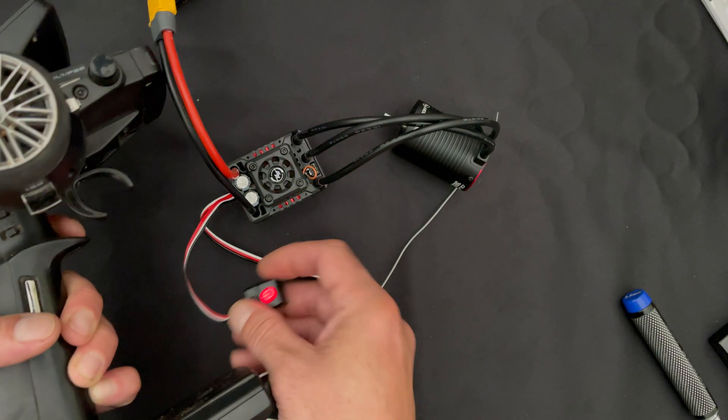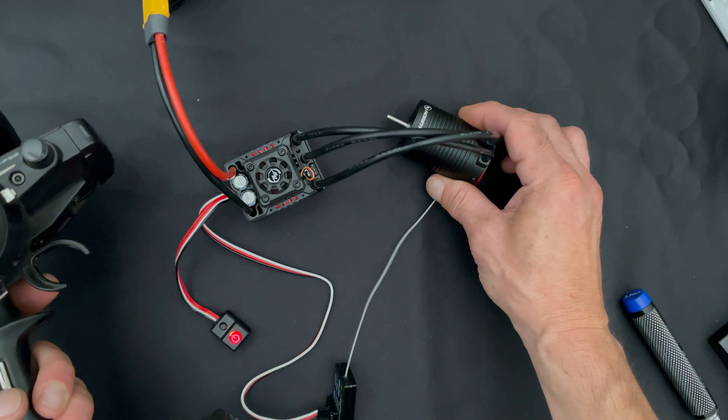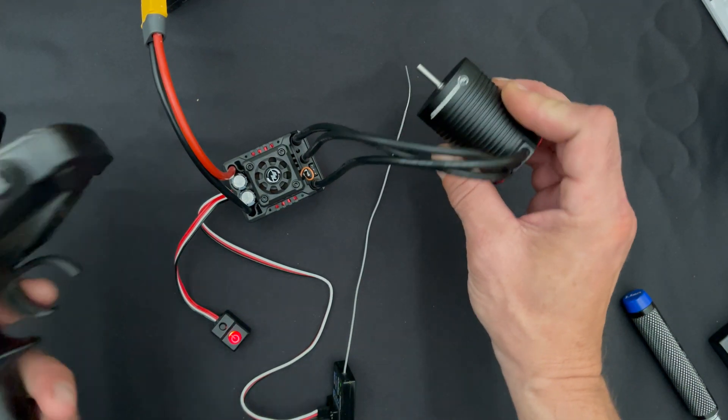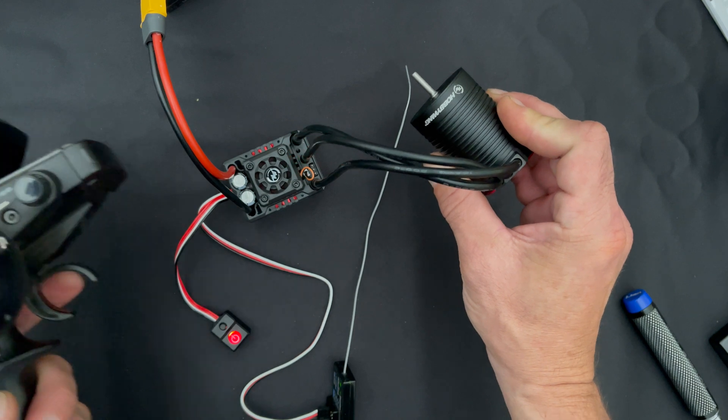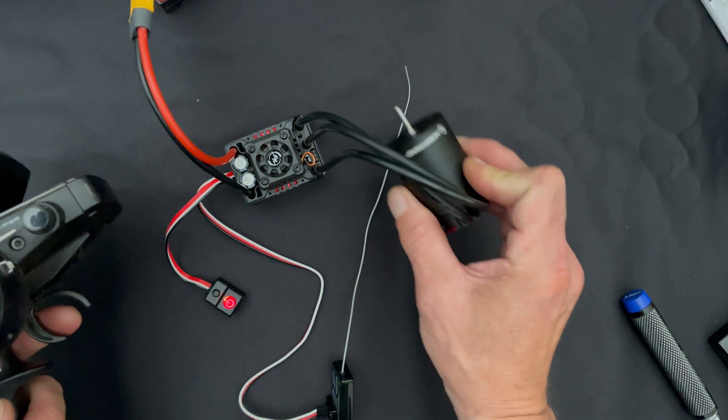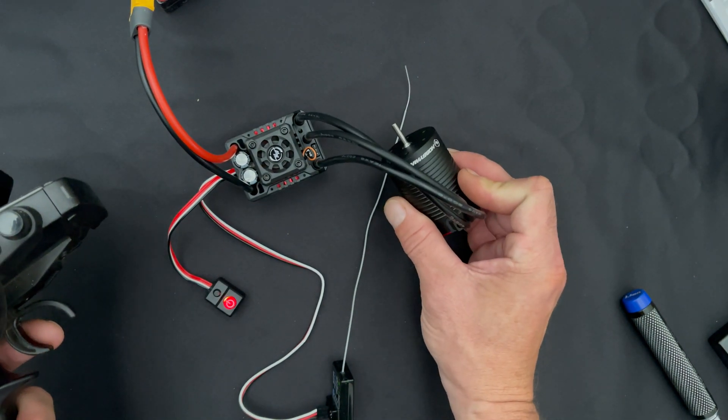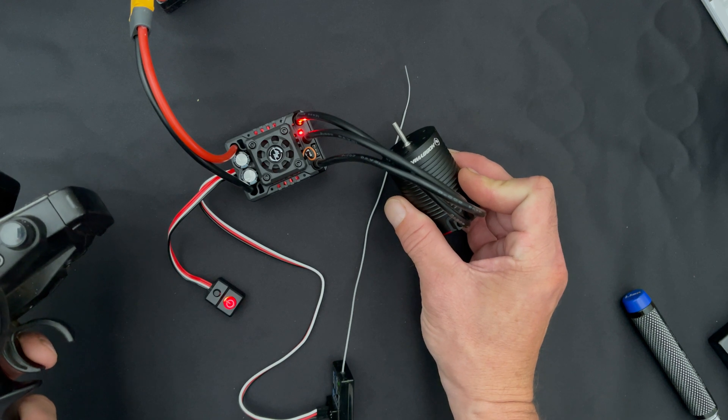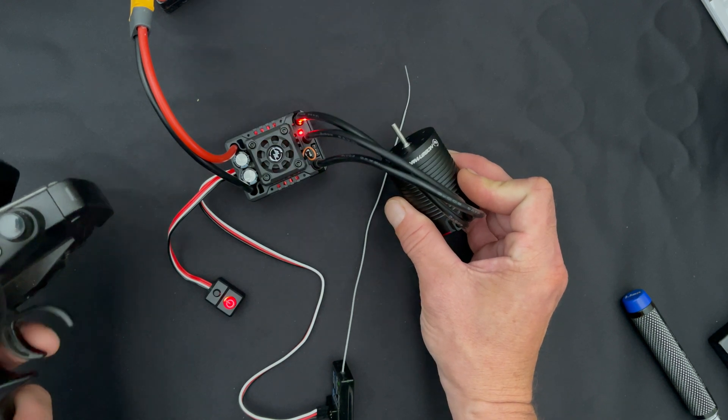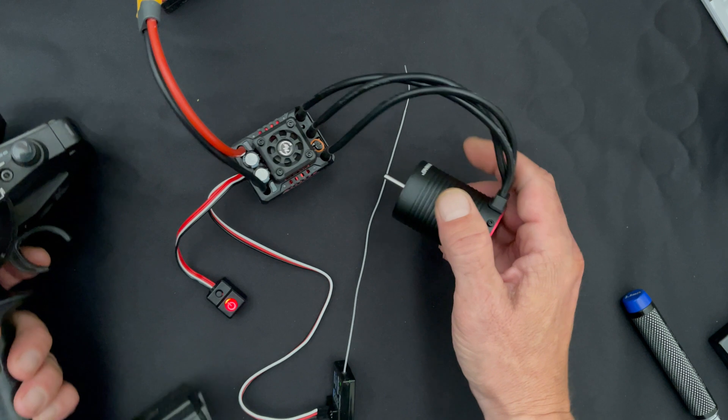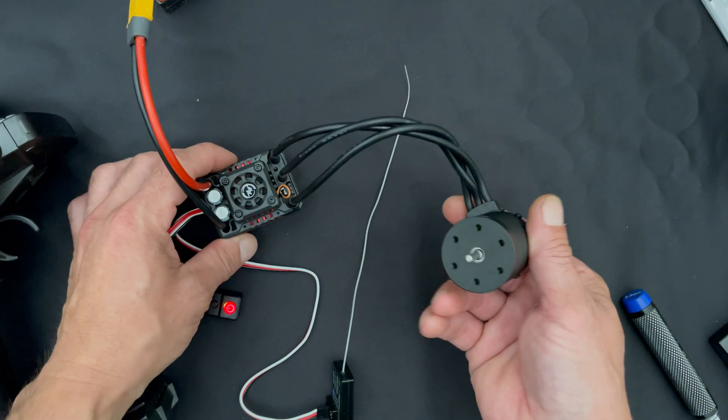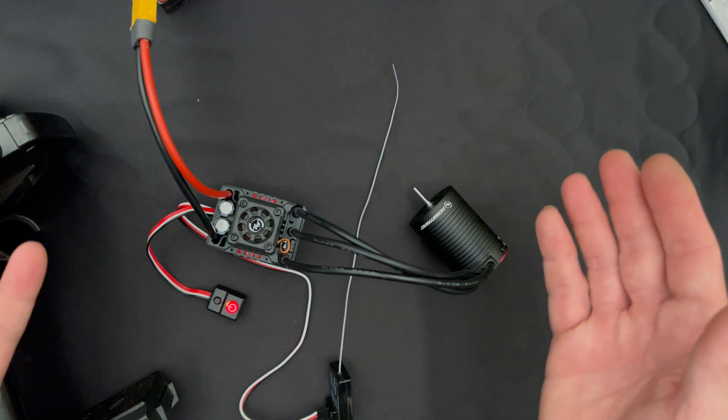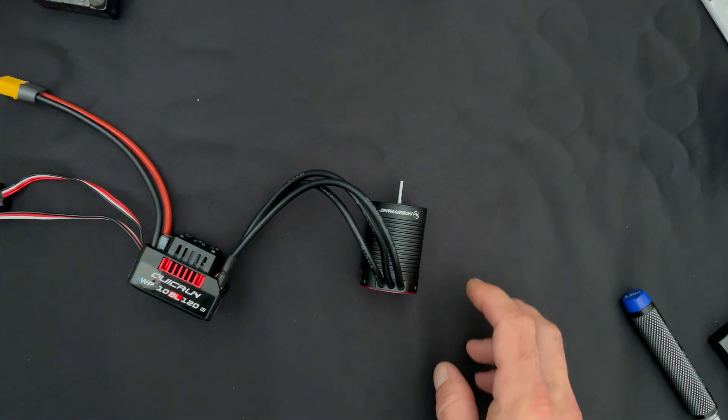Then you get three beeps for the reverse being set. It beeps once, twice, three times as you go through that process. When you're done you get basic operation. You can see the light is off for neutral, then as you go through the throttle it's red, and as you get full throttle it turns green. Don't free rev your motor, that's not good for it.